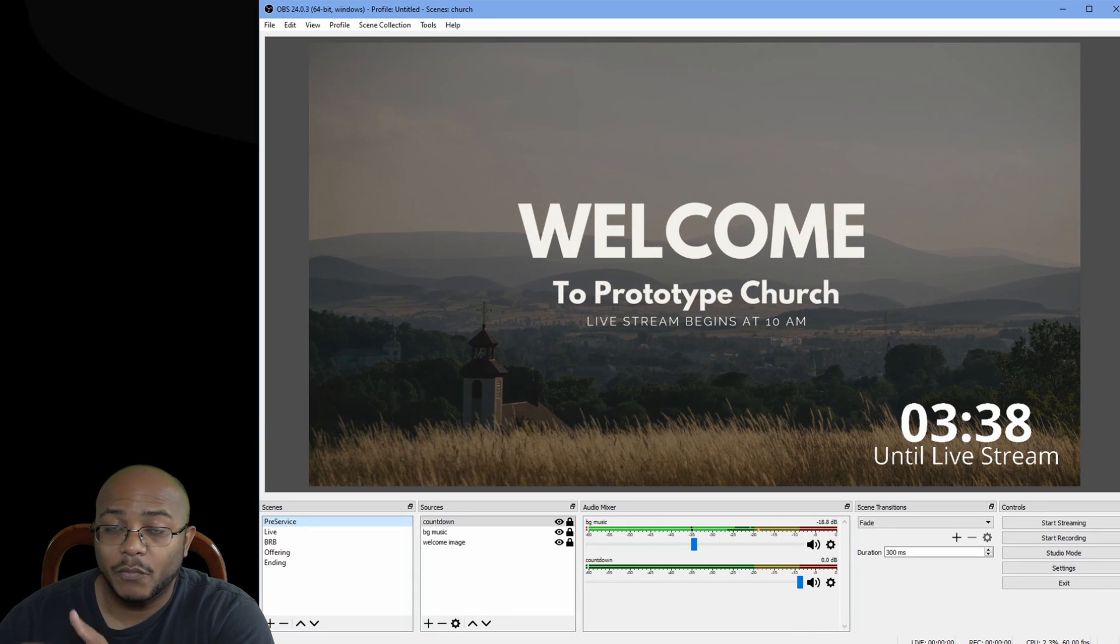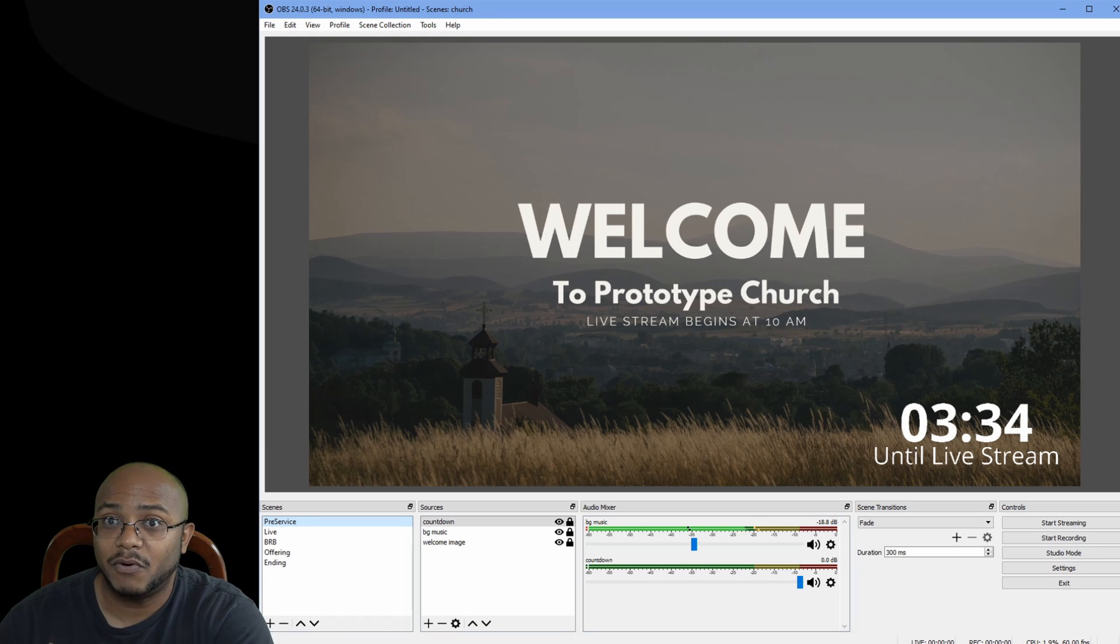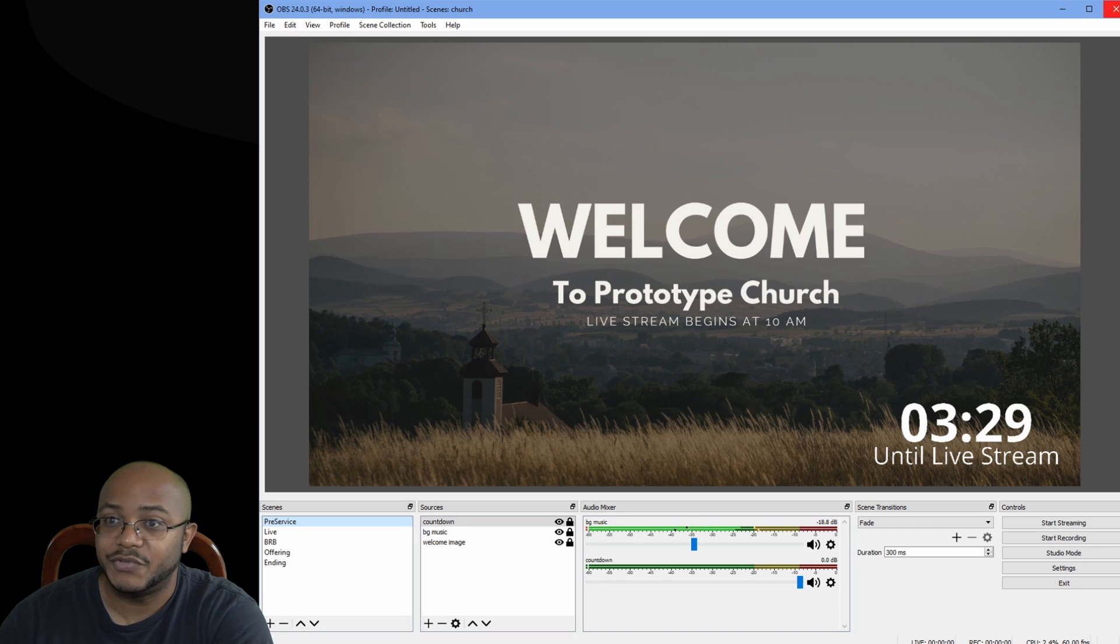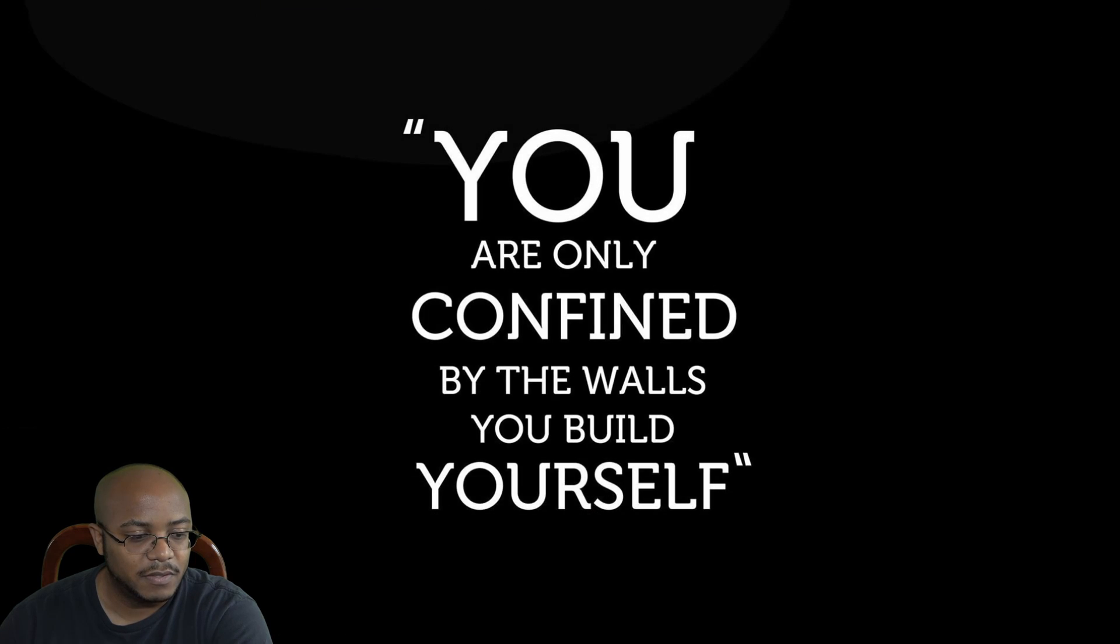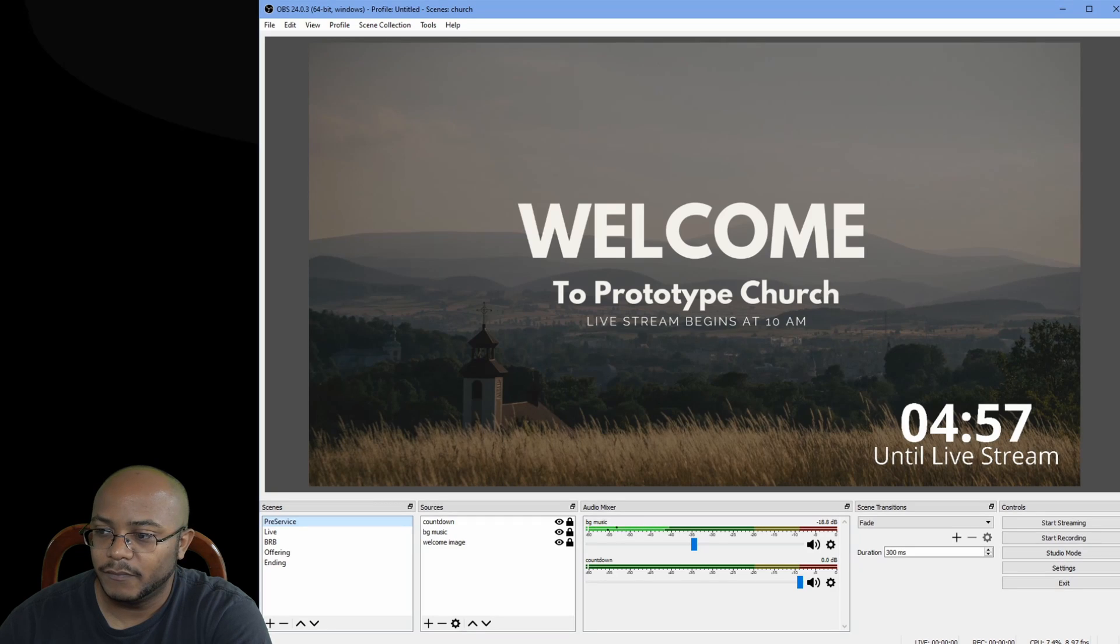The only way this will be reset is if we close the entire program and open it back up. And that's on purpose because we don't want this timer to start all over again. So if we close this and let's open it back up again, as you see, it started right back over.